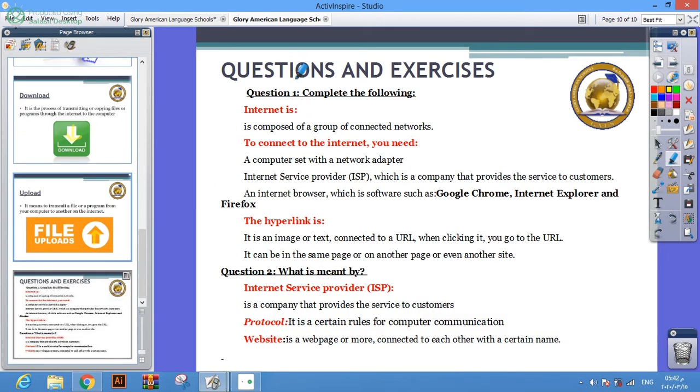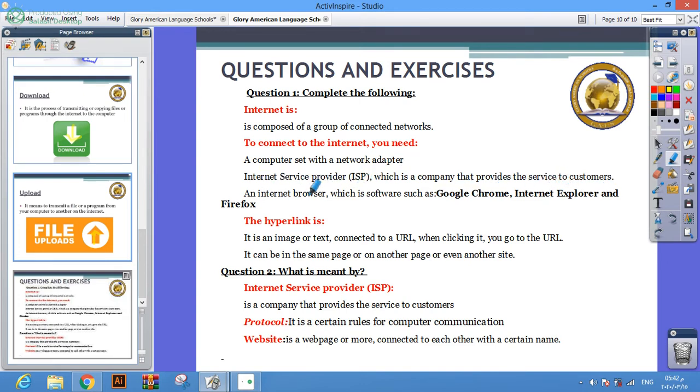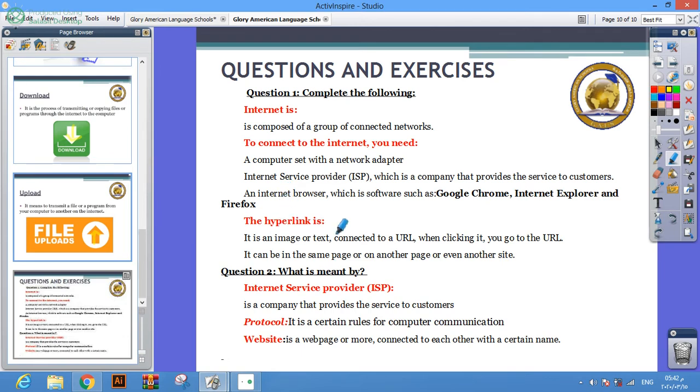Questions and exercises. Question 1, complete the following: Internet is composed of a group of connected networks. To connect to the internet you need a computer set with a network adapter, internet service provider, which is a company that provides service to the customer, internet browser, which is a software such as Google Chrome, Internet Explorer, and Firefox.